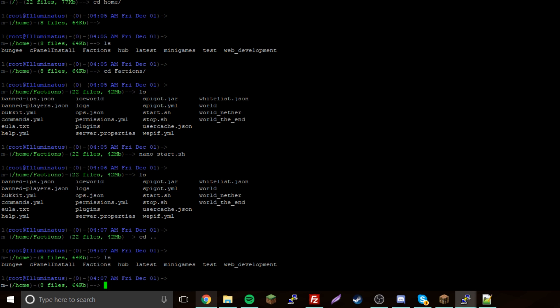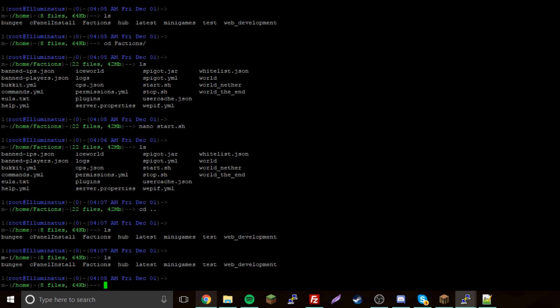What's up guys, back again with another tutorial. This time I'm going to show you how to install Minecraft Spigot on your dedicated server. I'm running Ubuntu 17.10, so let's get started.